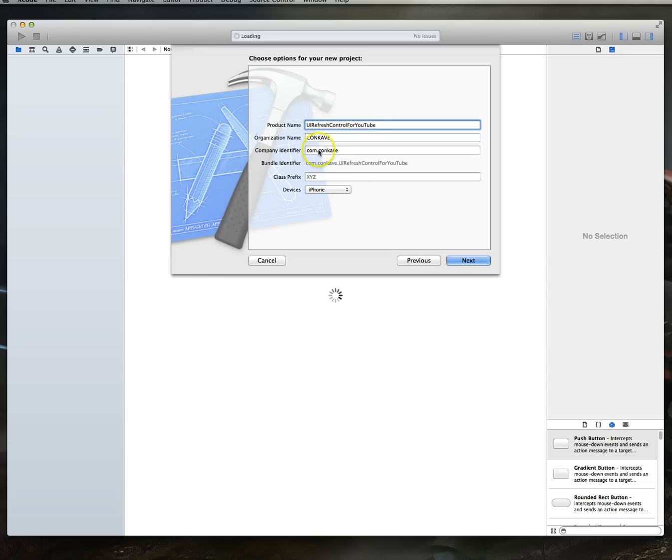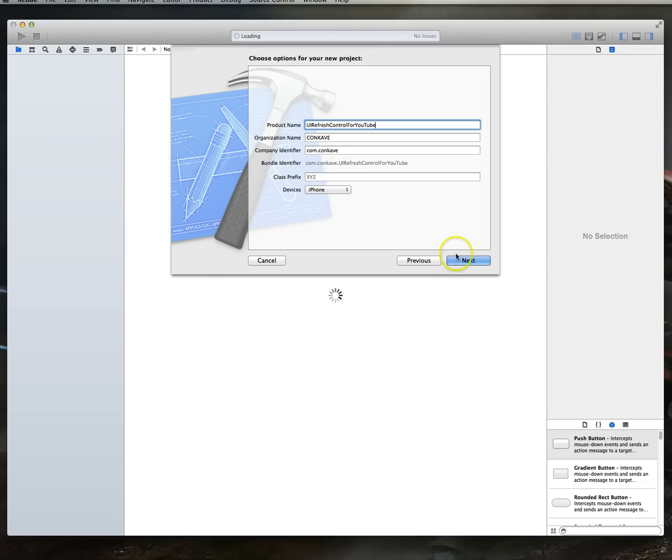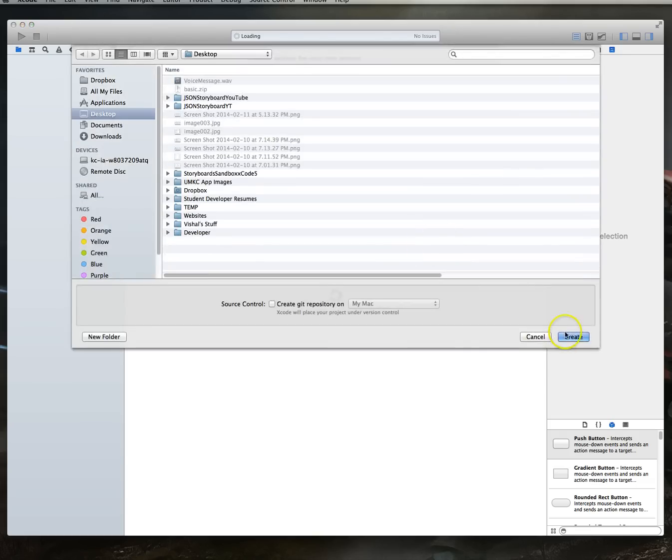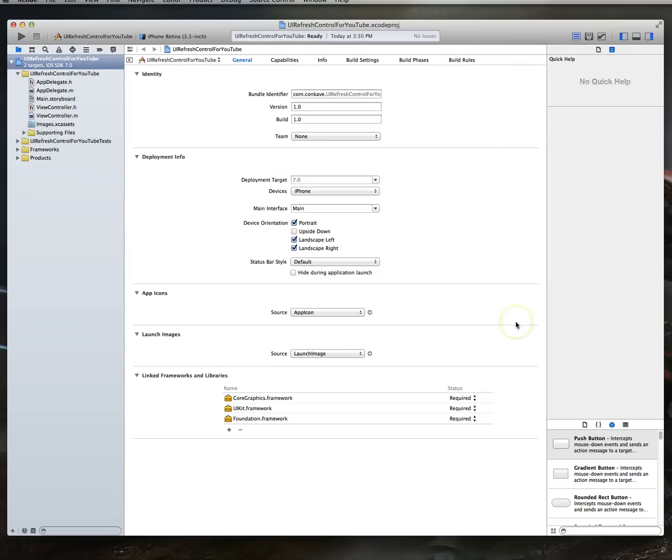We want to pick a template for our project. We're actually going to pick single view application. That's just the simplest one we can use with some basic code added in. And I'm going to call this UI refresh control for YouTube. Long title ever. That's all right. We want to set the device to iPhone. We'll hit next and we'll just create this on my desktop.